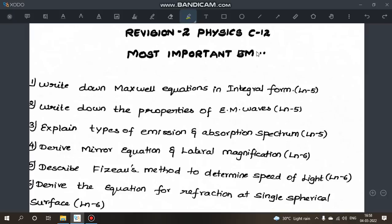What are the chapters? Chapters 5, 6, 7, and 8: electromagnetic waves, ray optics, wave optics, and dual nature of matter and radiation. In these 4 chapters, I will cover the important questions. Some questions appear rarely, but most are commonly asked. The PDF is available in the description and on Telegram.